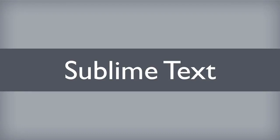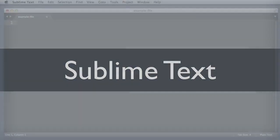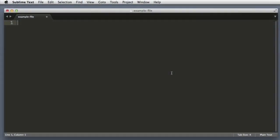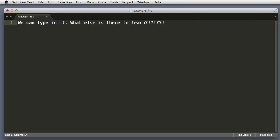Hello everyone, in this series we will learn how to use Sublime Text. Sublime Text is a text editor that will make you fall in love with text editors all over again. Now some of you may be thinking it's a text editor, we can type in it. What else is there to learn?